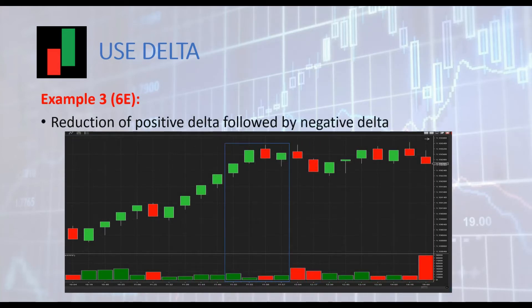Finally we have a third situation. After bullish price action, we can see that delta is weakening and turning negative. This is a warning that price action might change. And as we can see price is going nowhere — price is now in a range. We have seen three different situations where we used delta, and we clearly could see how easy and powerful delta can be. It is quite easy to understand, and delta helps us make better decisions as a trader.